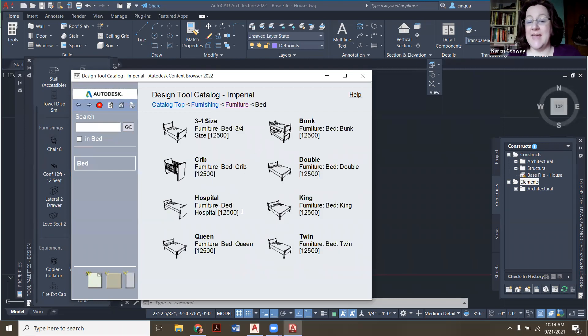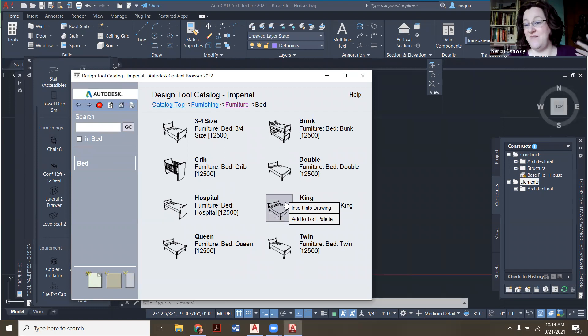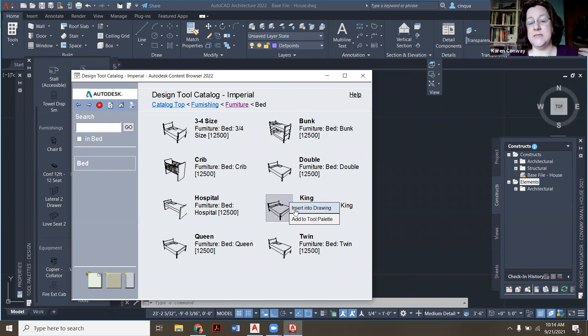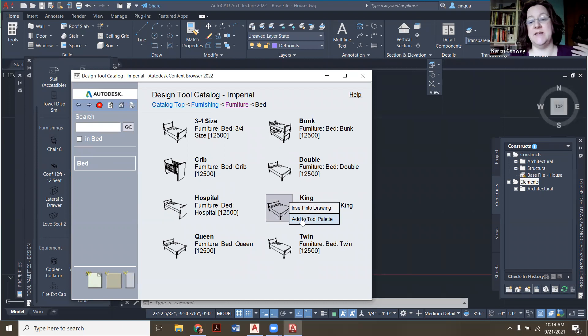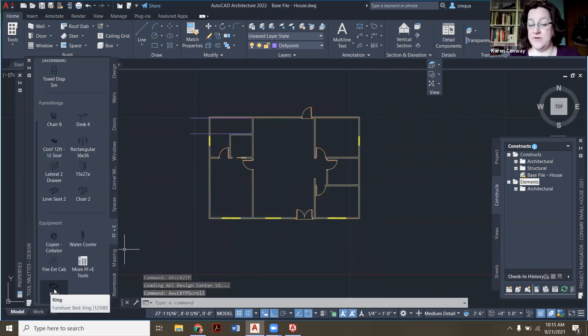So in my case, in my master, I'm assuming there's two adults. I want to see if I can fit a king in. I could insert it right into drawings, but because I might use more than one king bed, I'm going to say add to tool palettes. So now it's right here. There's my bed.